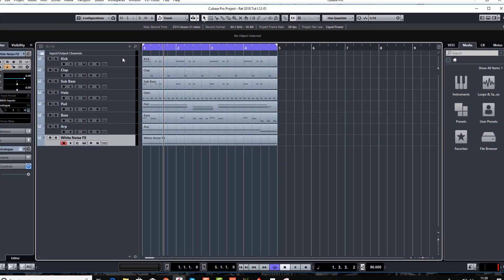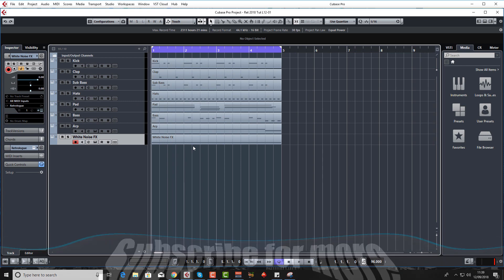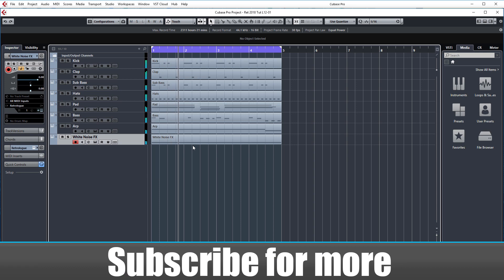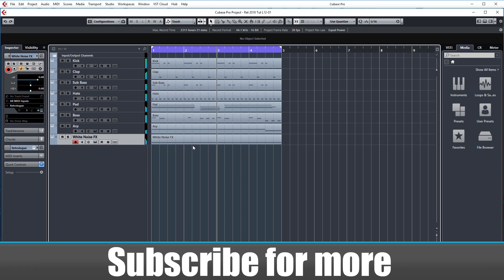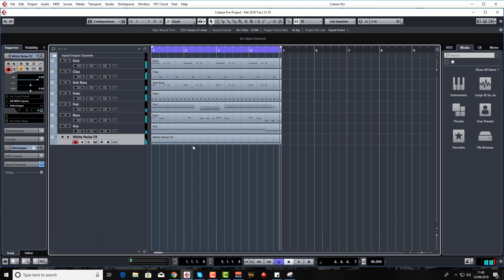Every single one of these instruments, if you've been following along, has been created with Retrolog only, including the kick and the clap. Just for people that have joined late, that's all.